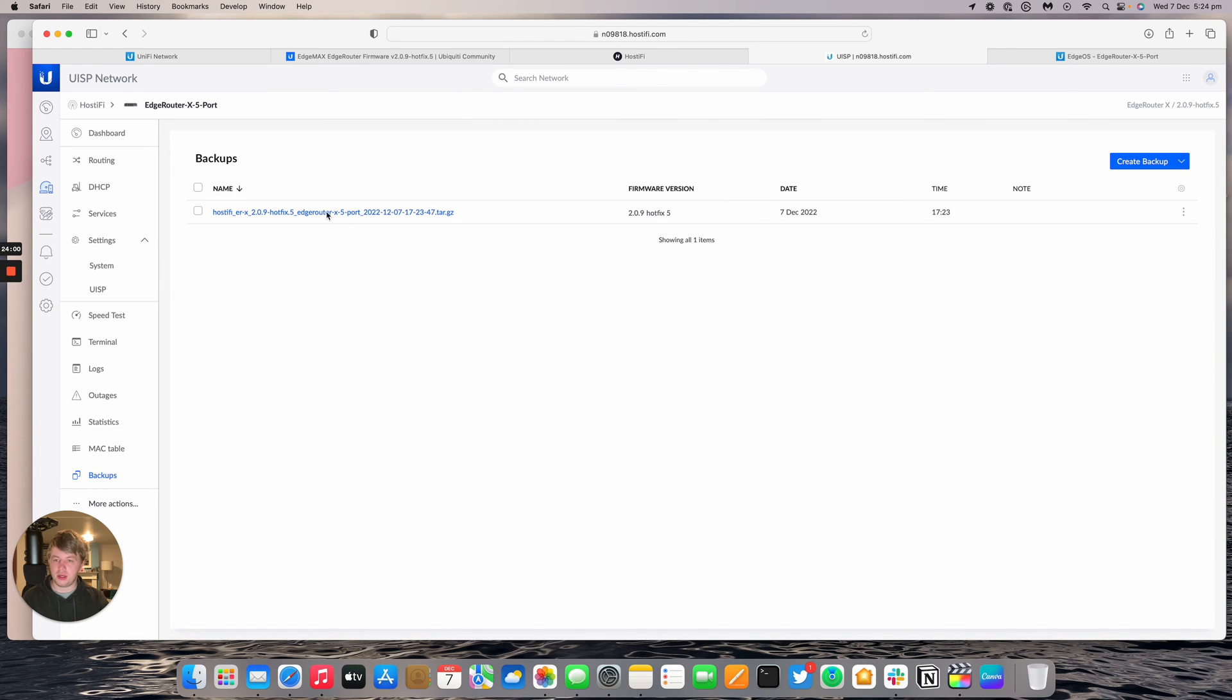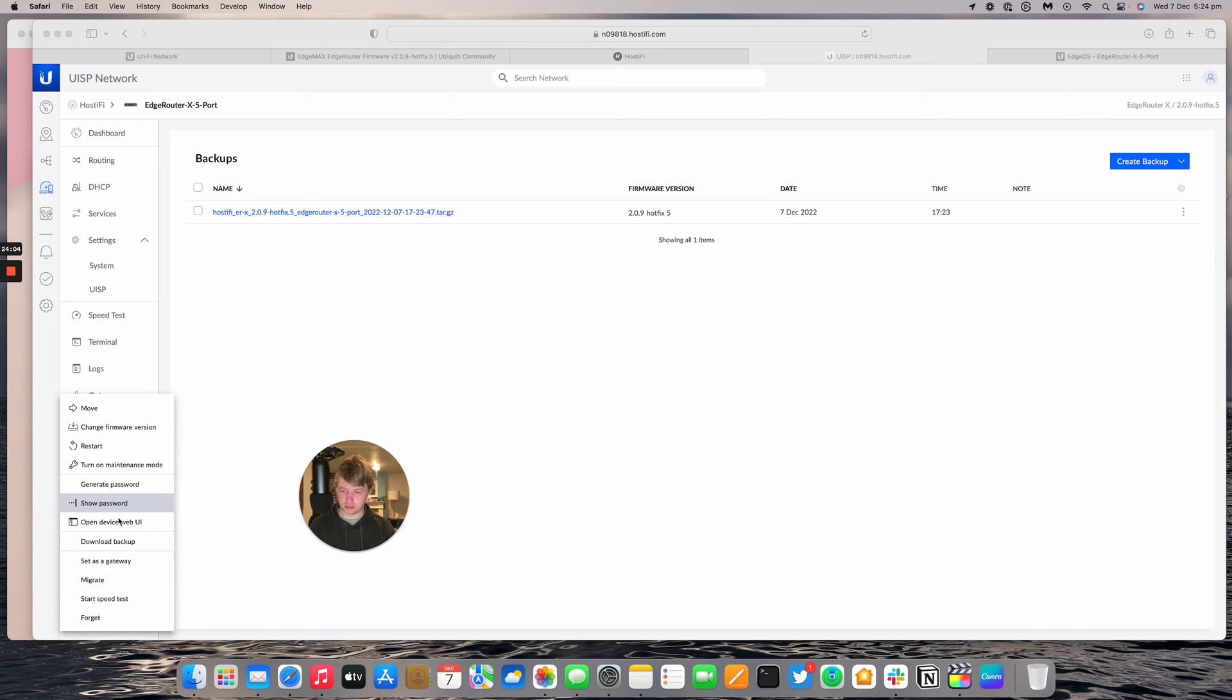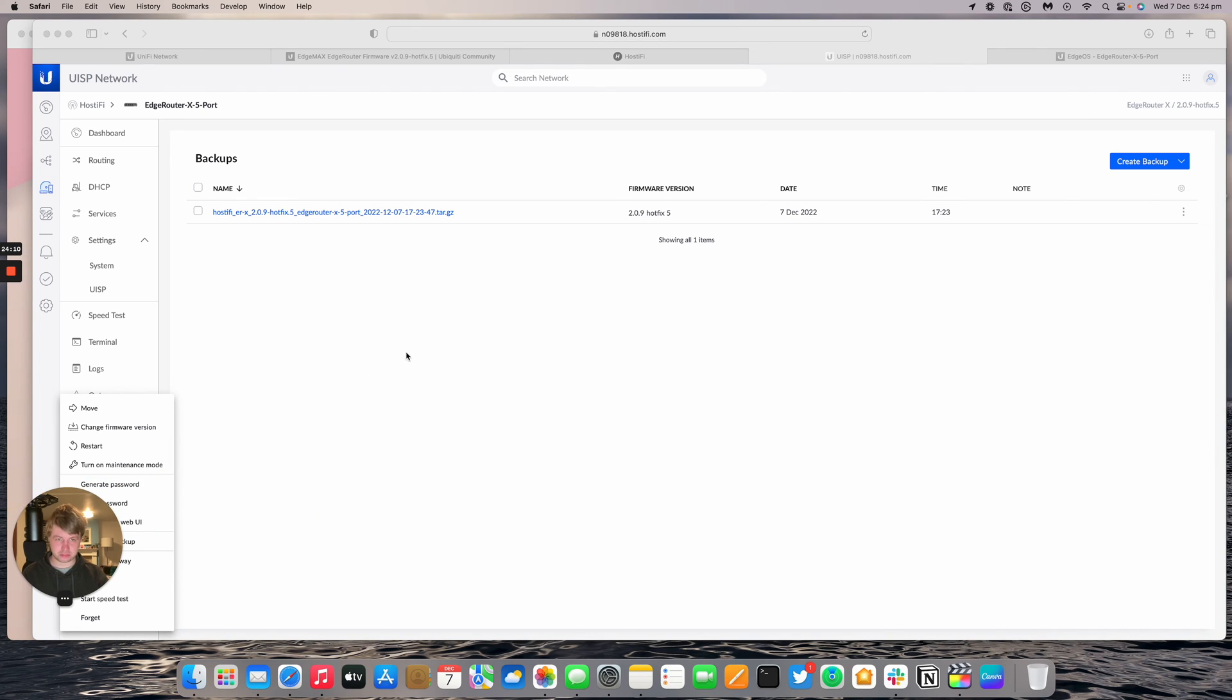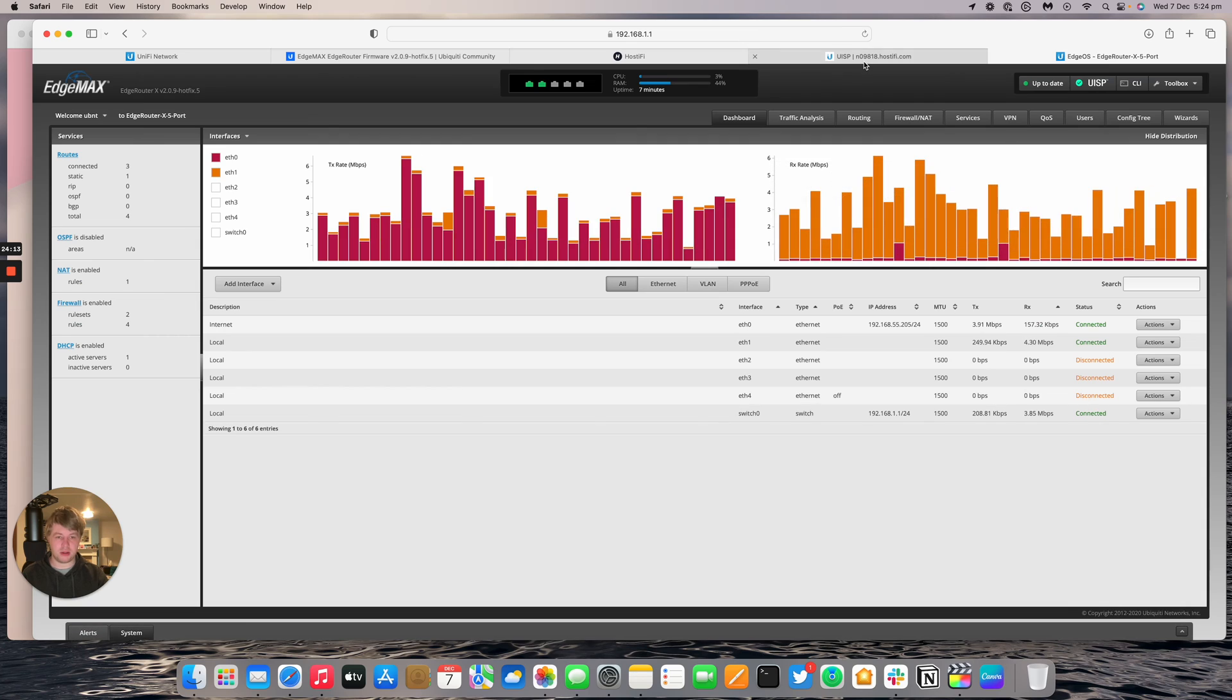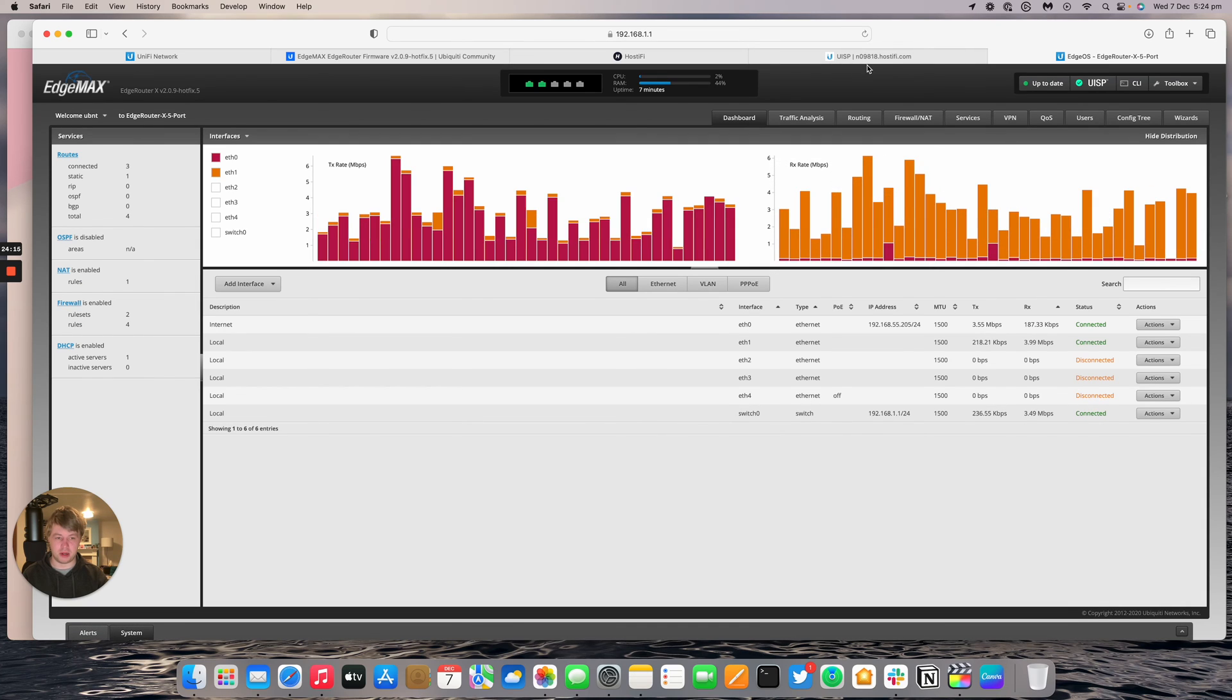You can download backup files, more actions. You could set it as the gateway, restart it, change firmware, that sort of thing. There's a lot more configuration to be done from this actual local interface, which is a lot better.